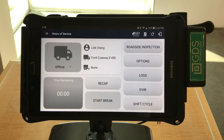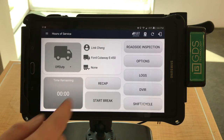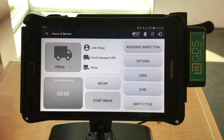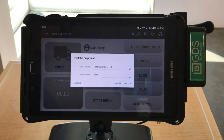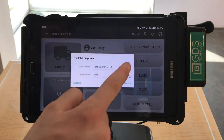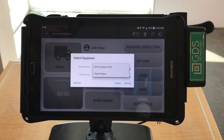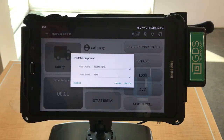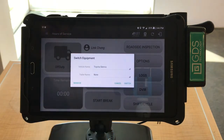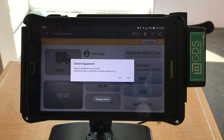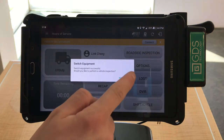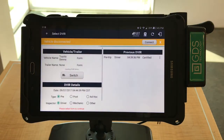You can switch your vehicle a few ways. First, press the truck icon on the name placard of the home page. By doing that, a dialog box will prompt. You can choose your vehicle and trailer and then press Switch to switch your vehicles. It will ask you if you'd like to conduct a DVIR — select Yes.